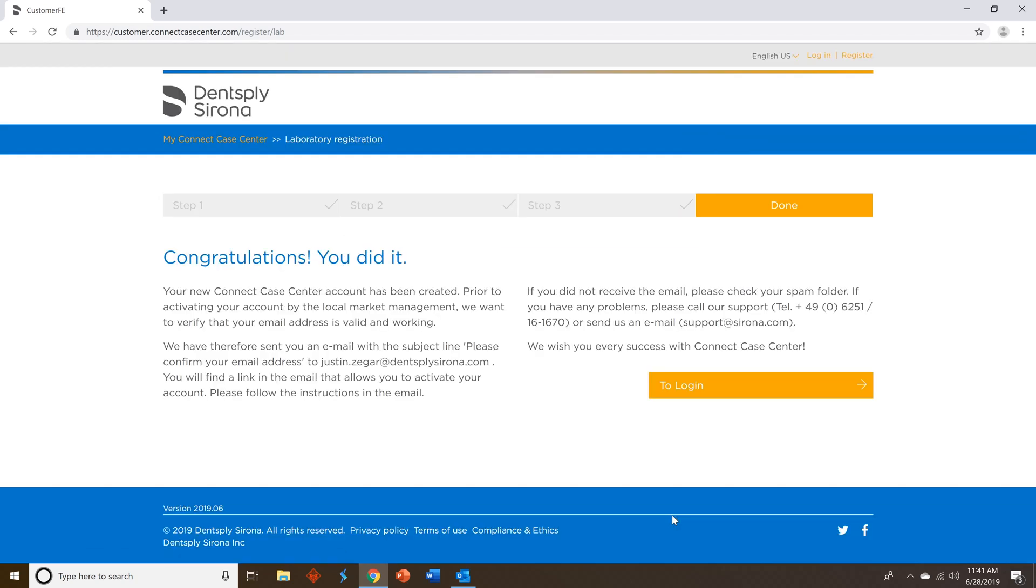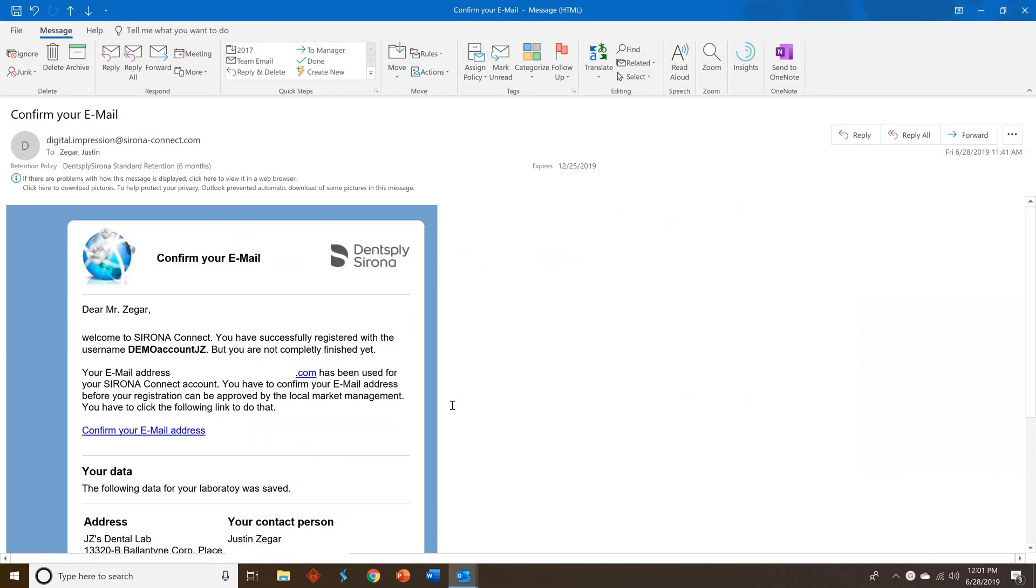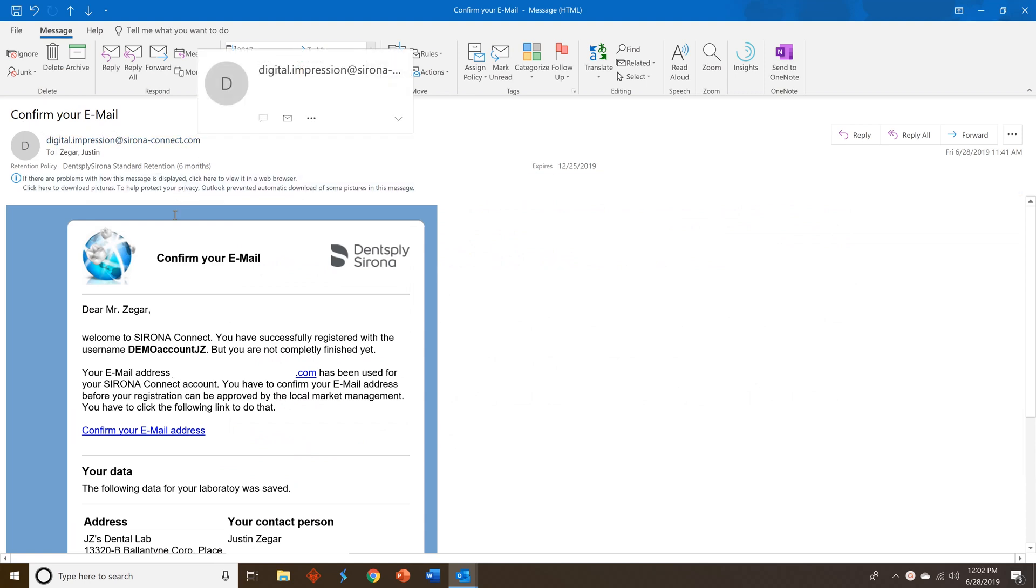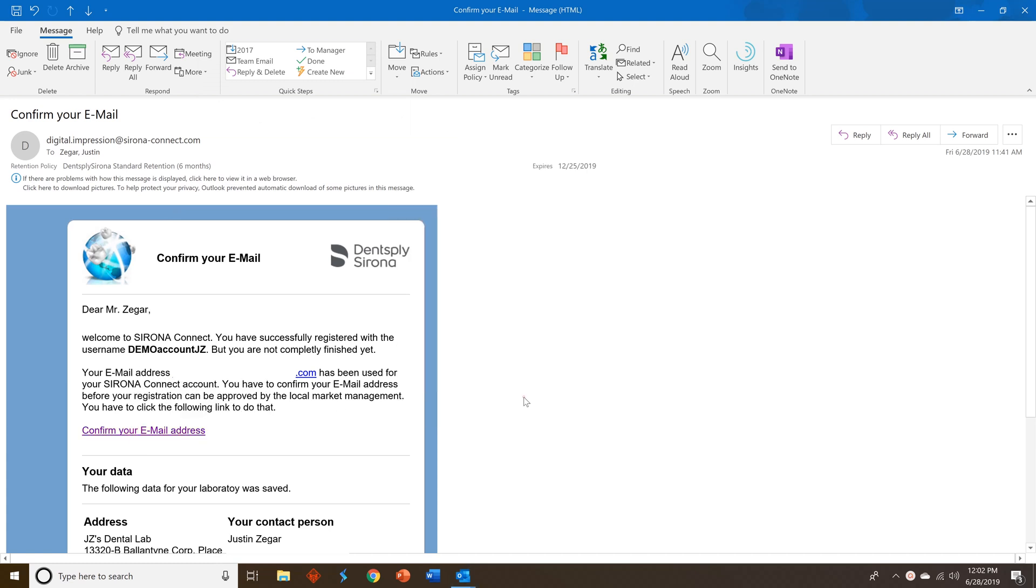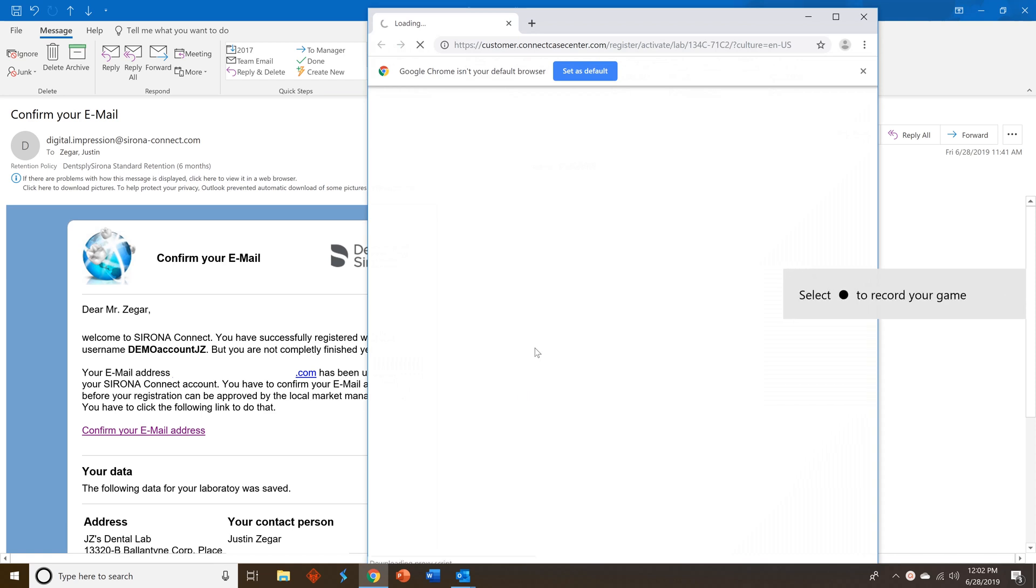You will then receive a confirmation email where you need to confirm your email. It'll come from digital.impressions at seronusconnect.com. Open that email and make sure you click on confirm your email address. Once you do that, it will activate your account.